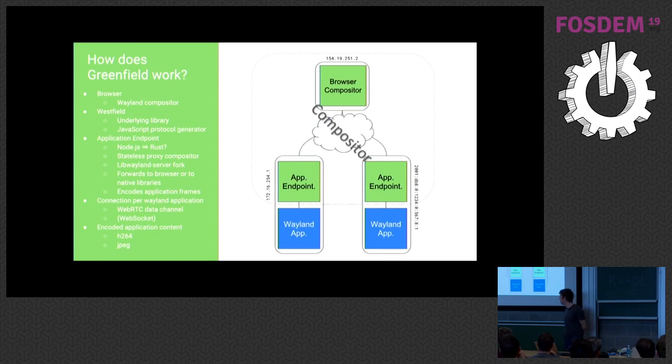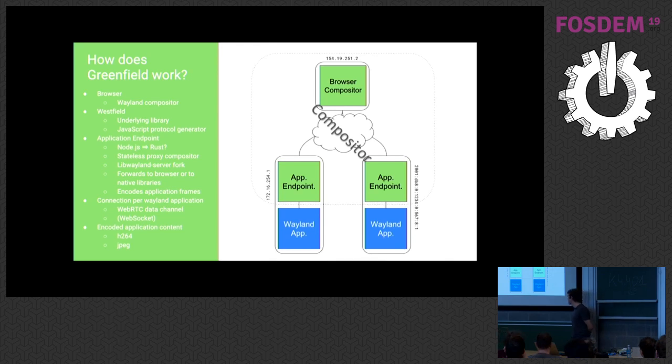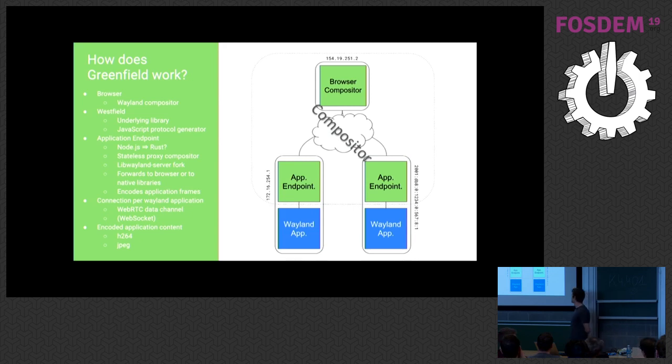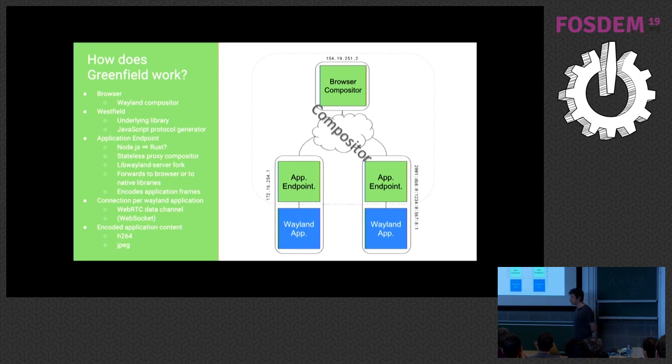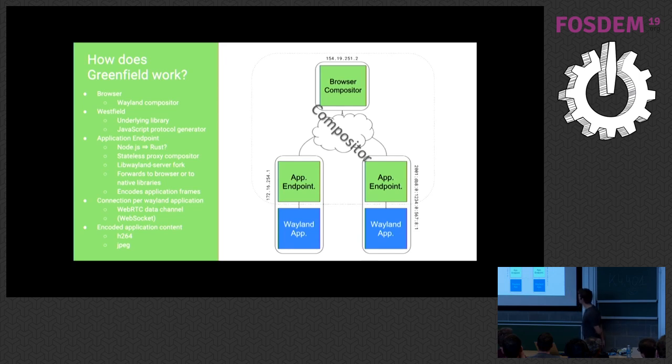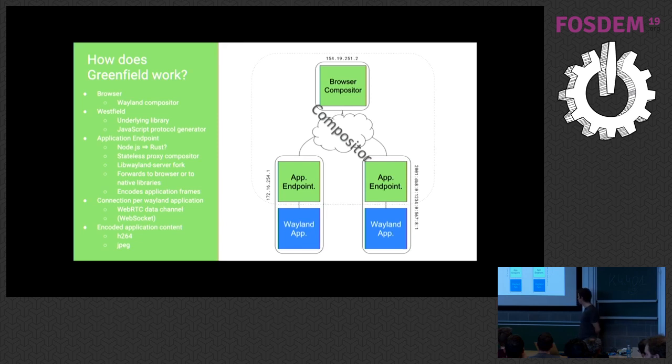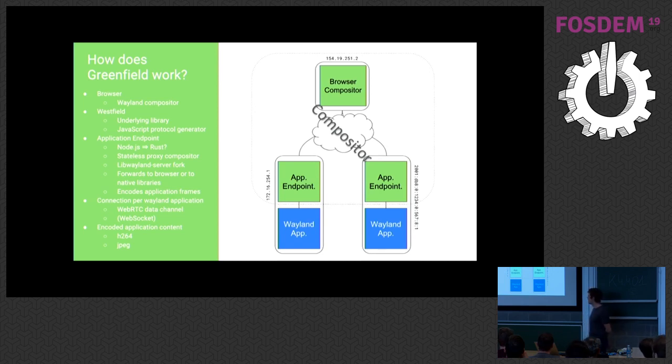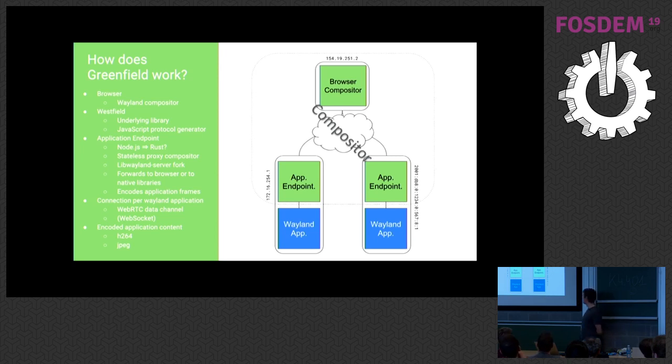So how does it work, Greenfield? Well, on the right side, we have a general picture of the architecture. It's interesting to note that the signaling server is actually inside this little cloud, as well as the server that serves your static HTML and JavaScript. So let's go over it together. On the top, we have our browser compositor. So this is basically the end user's browser machine that you can see. And the browser compositor at the top is built on Westfield. Westfield is a separate underlying library. It's also written in JavaScript, and it basically functions as the protocol generator, which I explained earlier. It generates all your stubs based on the Wayland XML files. You can use vanilla Wayland XML files. There is no modification required. And those stubs are then implemented by Greenfield in the browser.